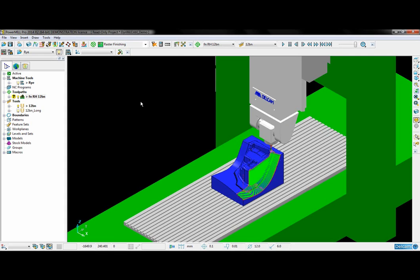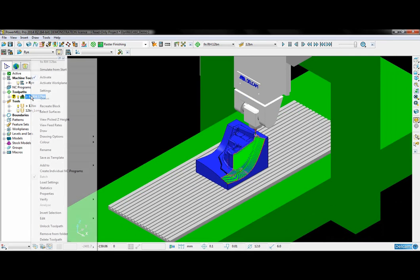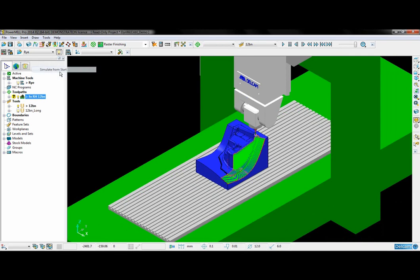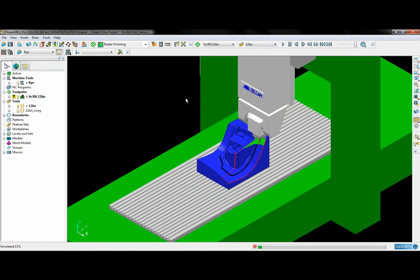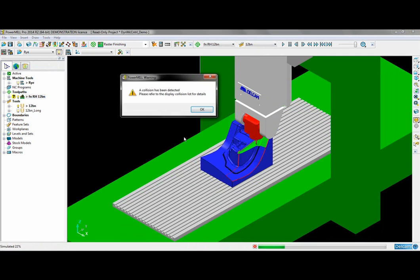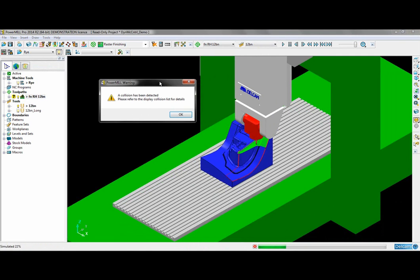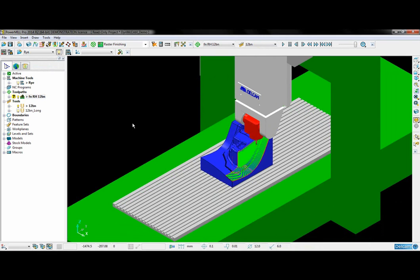So to demonstrate I am first going to simulate the tool path from the start. And as you can see PowerMill has detected a collision between the machine tool and the component.